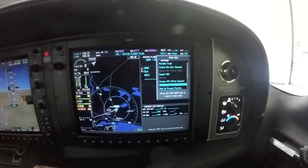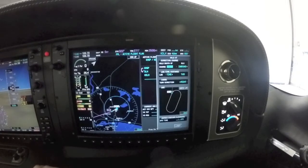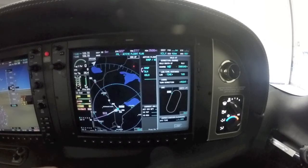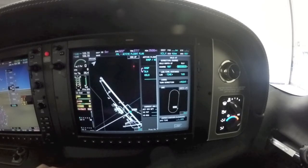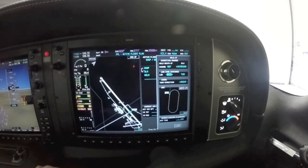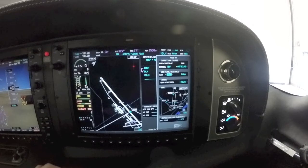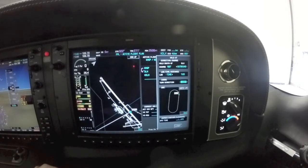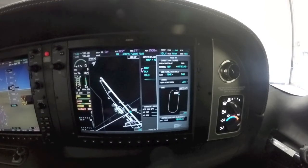We're going to do 'Hold at Waypoint' because we want to hold at the Duluth VOR. Hit Enter and it brings up a drop-down box that lets us set our course. We'll set the course to 180, hold on the outbound, one-minute legs — you could also change to distance if you wanted. We'll leave it on time, left-hand turns, and at the bottom you can enter your UTC time. I'll put in 5Z.